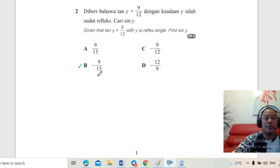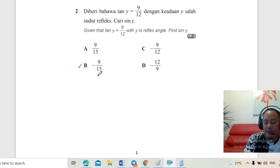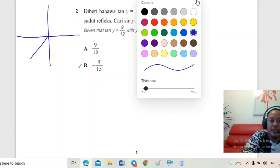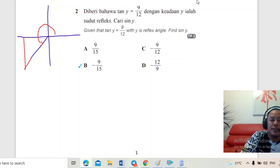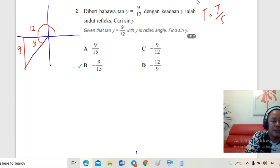Soalan yang kedua: diberi bahawa tan Y sama dengan 9 per 12 dengan keadaan Y ialah sudut reflex. Sudut reflex ialah sudut yang lebih daripada 180 darjah. Tangent sama dengan tentangan per sebelahan, jadi tentangan dia 9 dan sebelahan dia 12. Kita kena cari hipotenus: 12² tambah 9² — kita akan dapat 15. Jadi hipotenus dia 15.